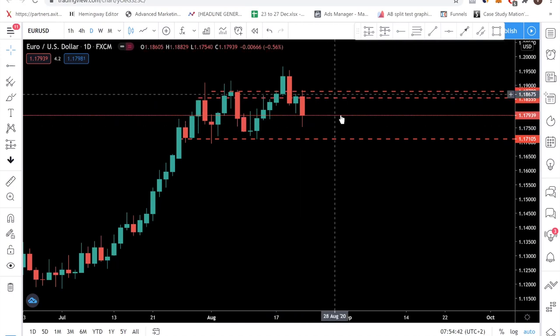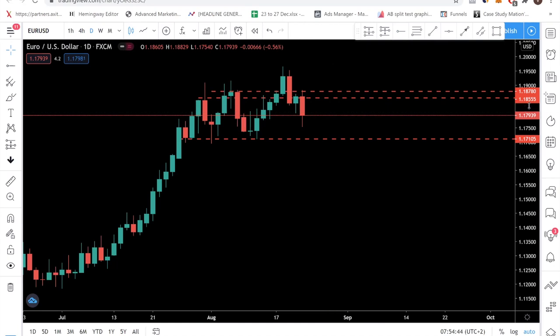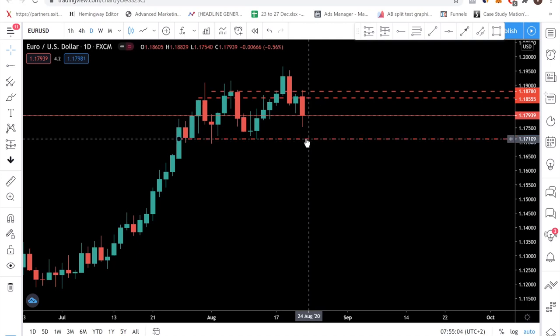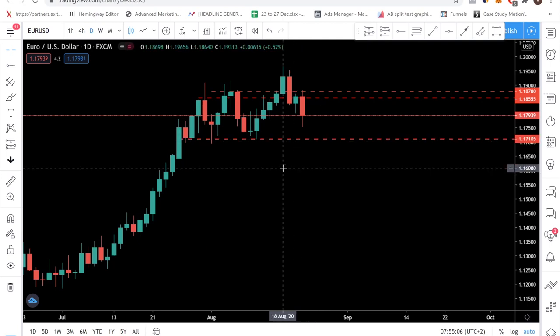On EUR/USD, price is resisted at the 1.1855 region and seems to be dropping toward the 1.1710 level. As the trading week starts and markets open, you want to look for a trigger to start selling toward this lower level, or look for a buy entry at that level. You identify key levels in advance, and then as the market moves to those levels, you look for a trigger.